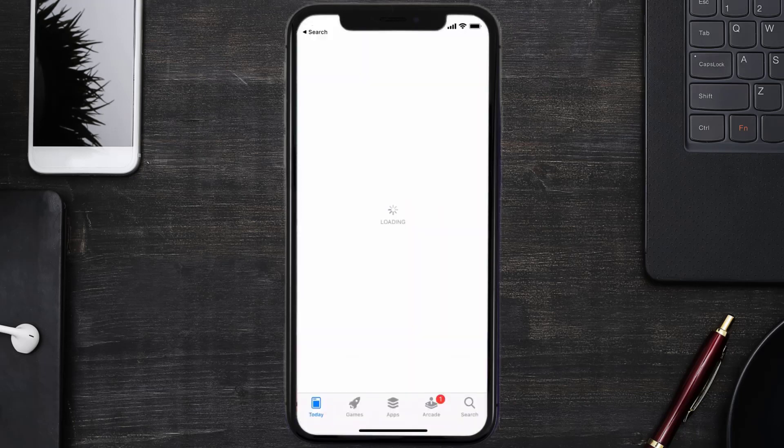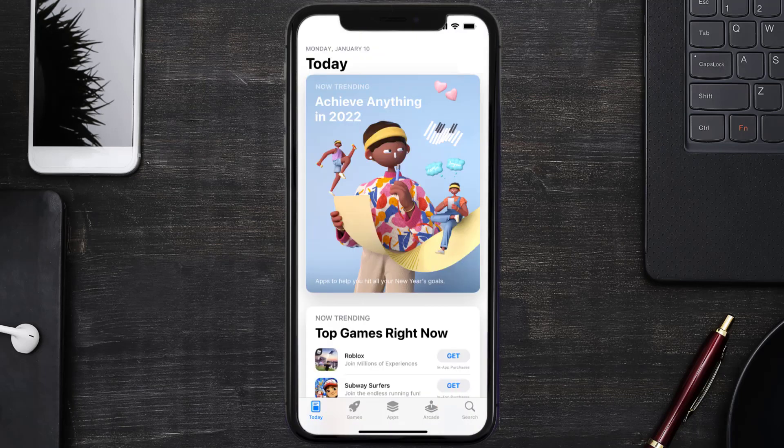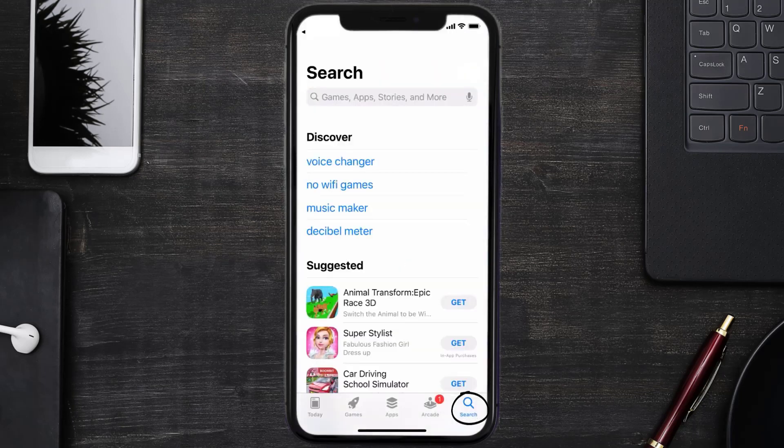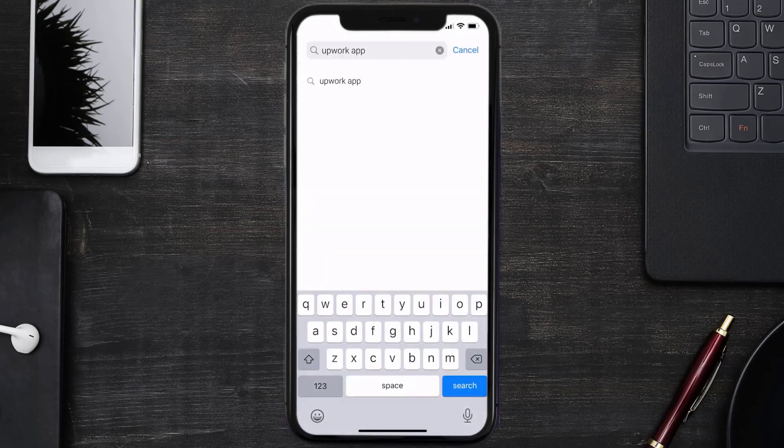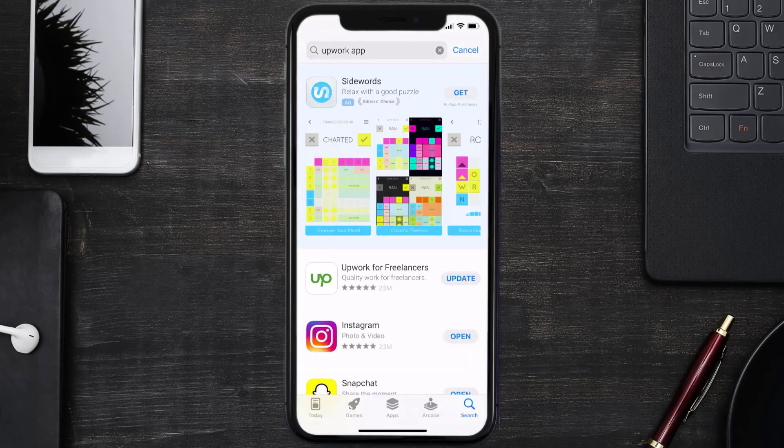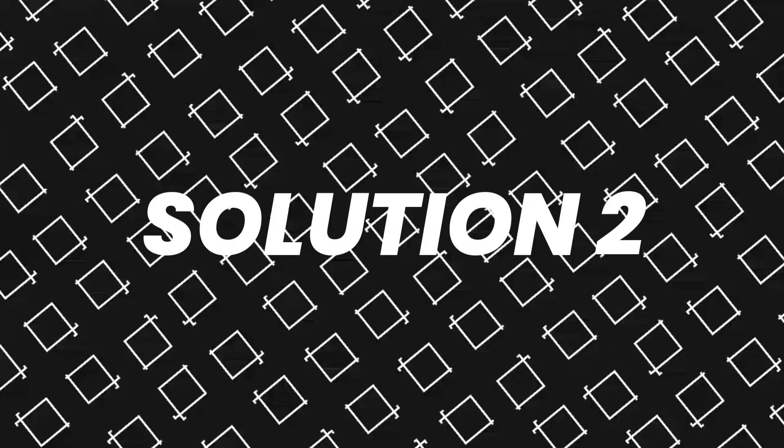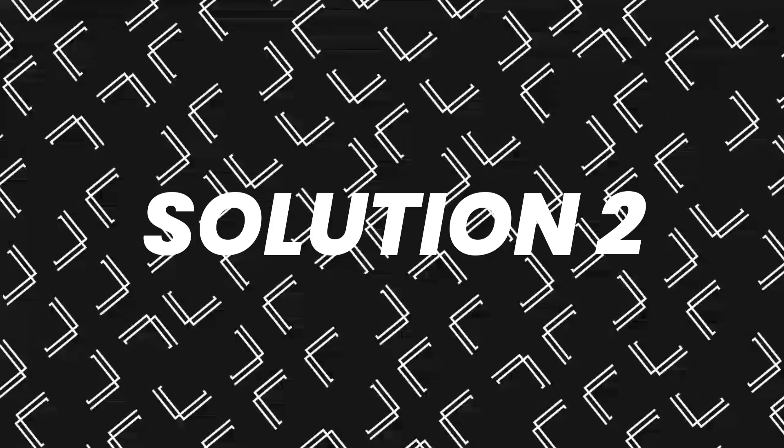Open up App Store on your device and then tap on the search icon in the bottom right corner. Then search for the Upwork app, and if you see the update button right next to the app name, simply tap on it to make sure you're running the latest version. But if you still encounter this issue, then you need to clear app cache.